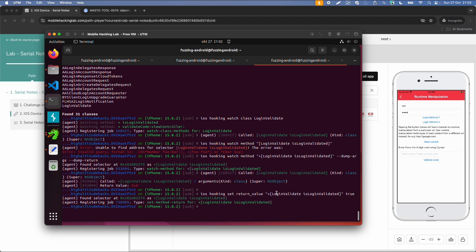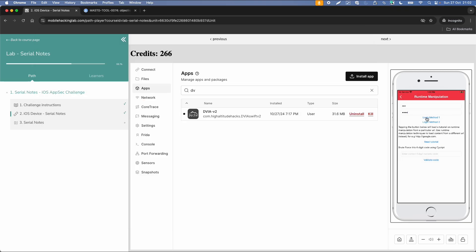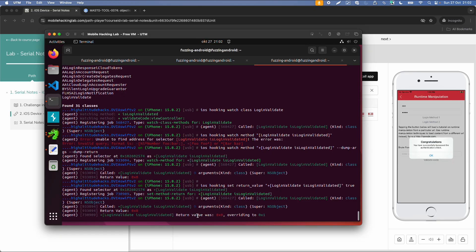And let's try this again. And now it says you have successfully bypassed the authentication check. And then within objection we also get this nice message, return value was 0 overriding to 1.